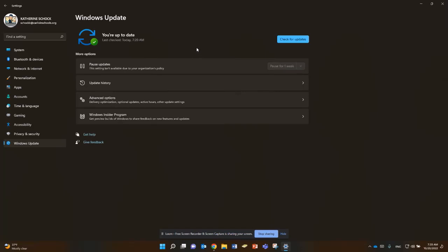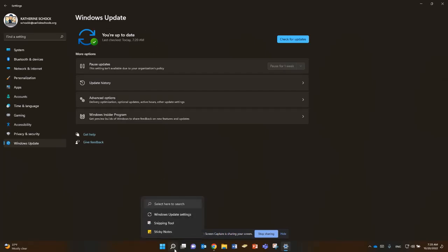This is really important — many of the problems that our technicians see can be solved by doing this check for updates. This does not happen automatically just because you restarted your computer. This has to be done manually pretty regularly; I would say try to do this once a week.